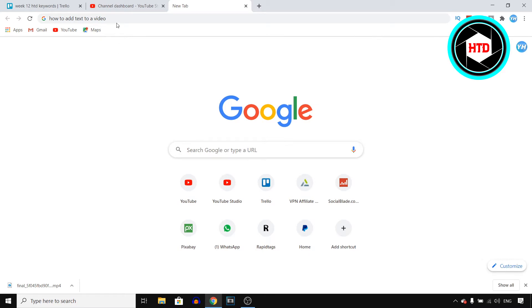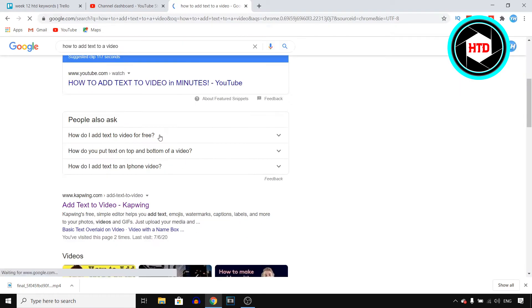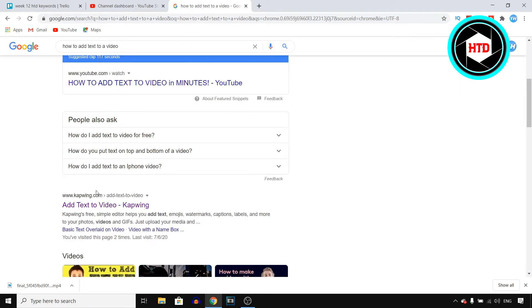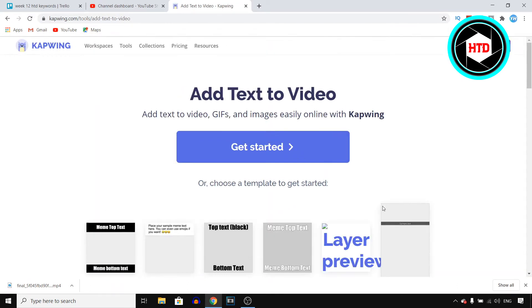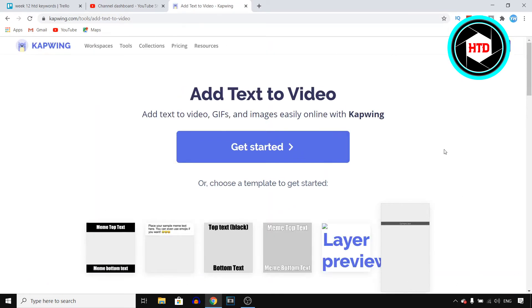Basically, go to Google and search for how to add text to a video, which I'll do right now. Then you'll find the results and you want to go to this website, Kapwing. Click on this website and make sure you sign up for an account. You can do that by simply signing in with Google or Facebook.